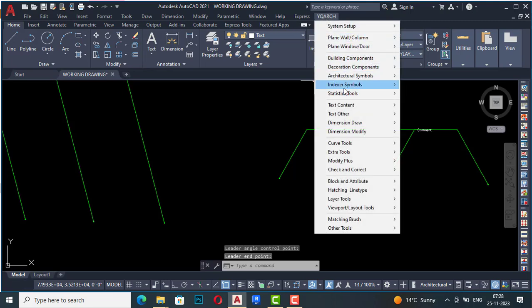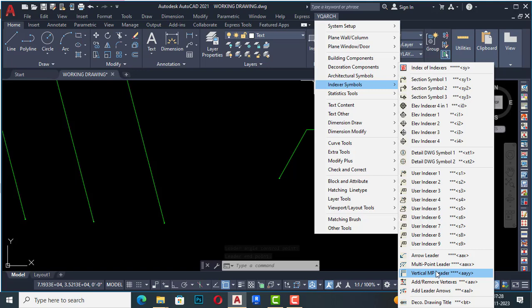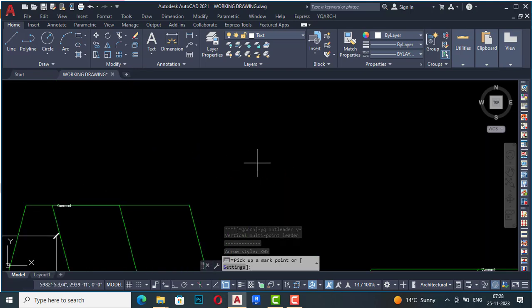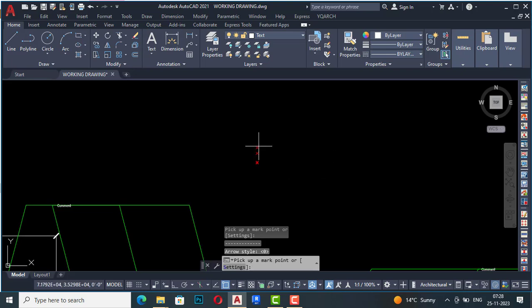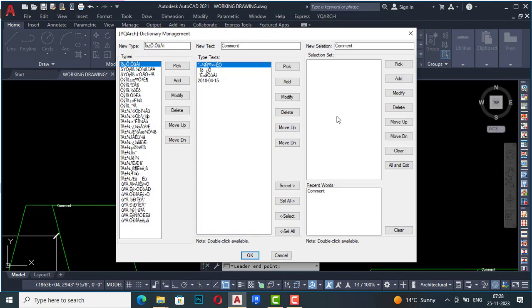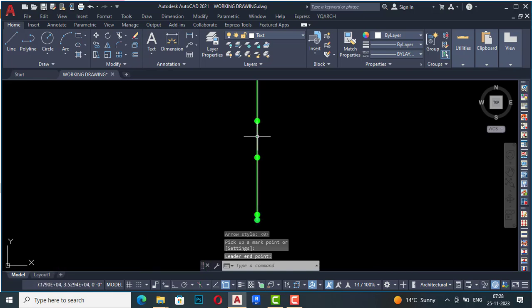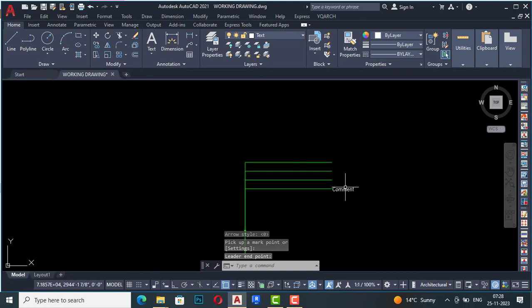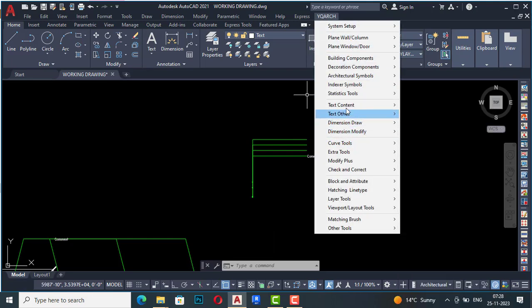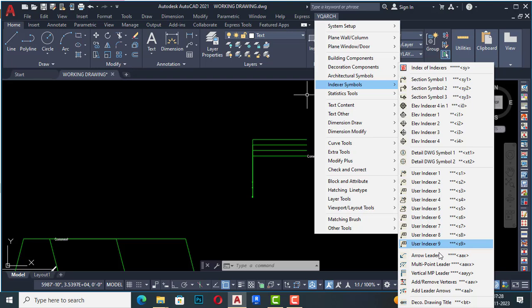Next is vertical multi-point leader. You can draw a vertical form multi-point leader. Select points similarly — I'll select three points — and this will be in vertical form. You can see points one, two, three, four displayed vertically, and you can write any comment here. This is very handy.